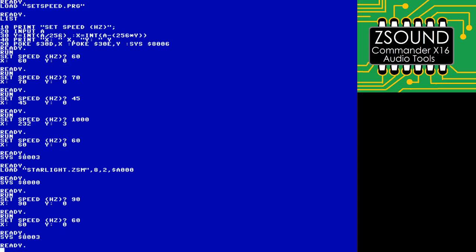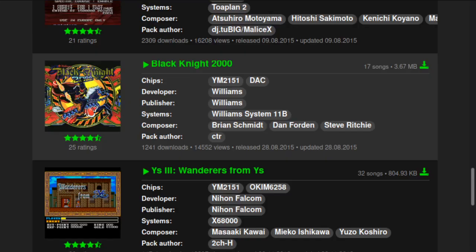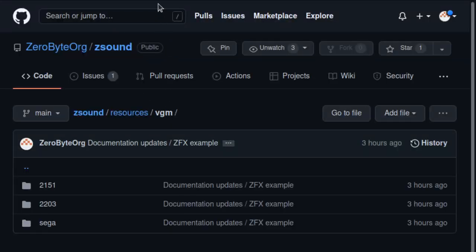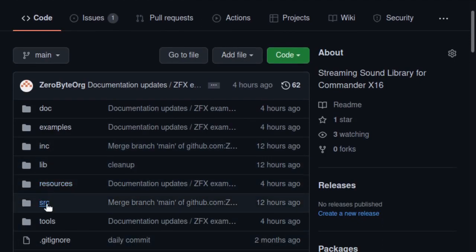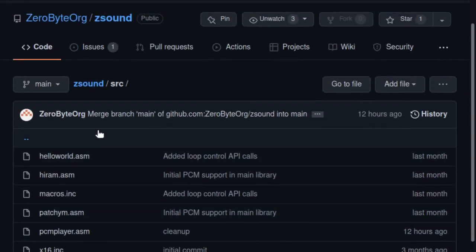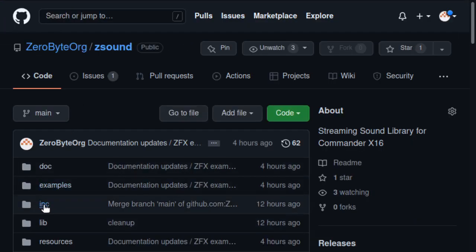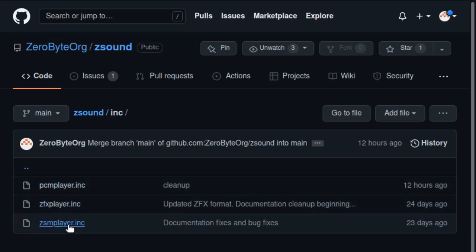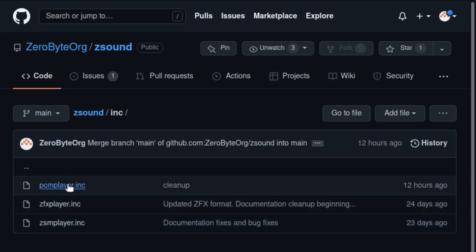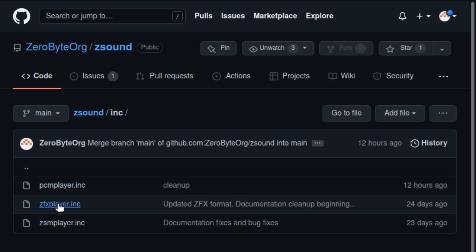Let me go ahead and pull up the GitHub repo. It's github.com/zeroblockorg/zsound. The library is pretty small right now. If you look in the source, there are just a few files — it's built as three separate modules for these assembly routines. Right now the library only supports assembly. I do intend to do a C wrapper as well, but I don't want to implement that just yet because I'm still making changes to the APIs on these modules, and that's basically two sets of code to change. So I'm going to wait till it's a little more mature before I implement the C headers.